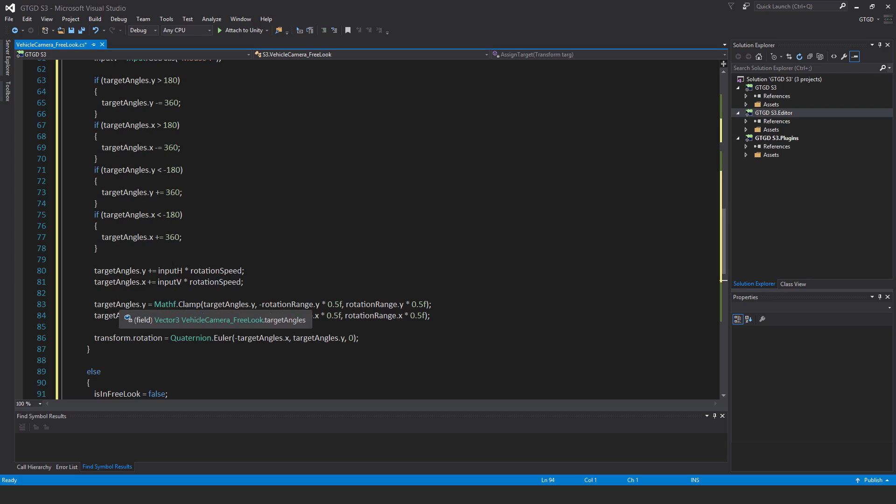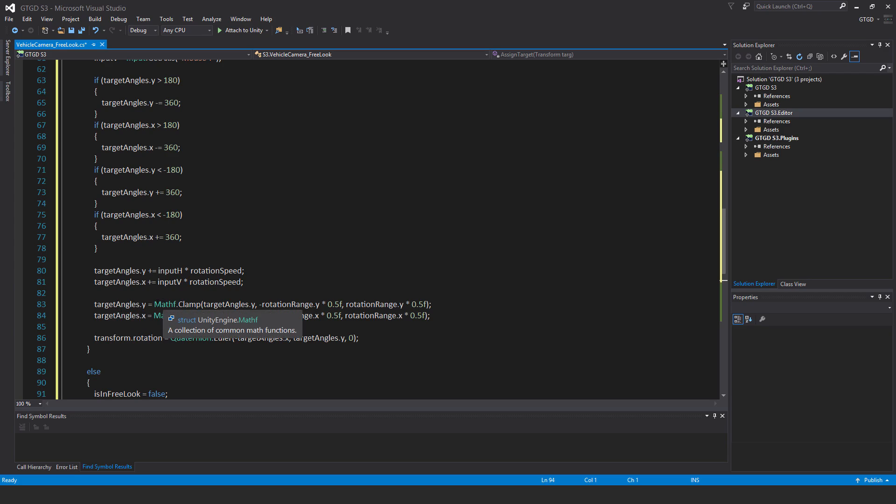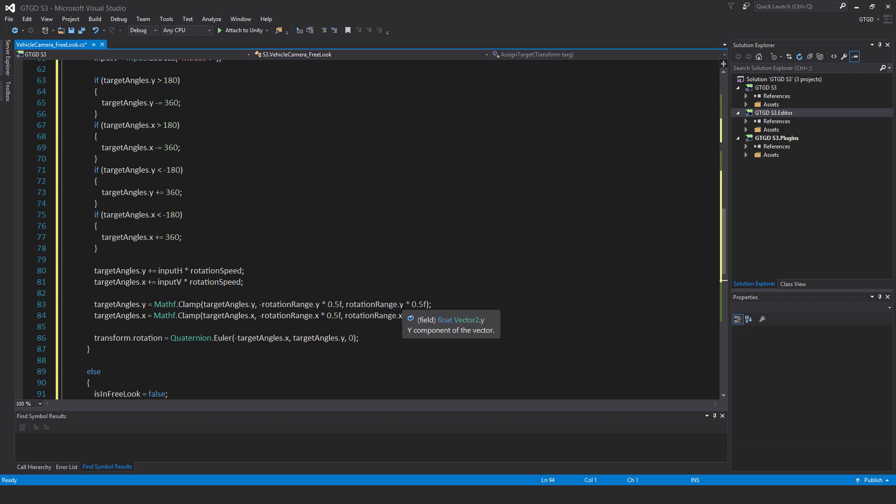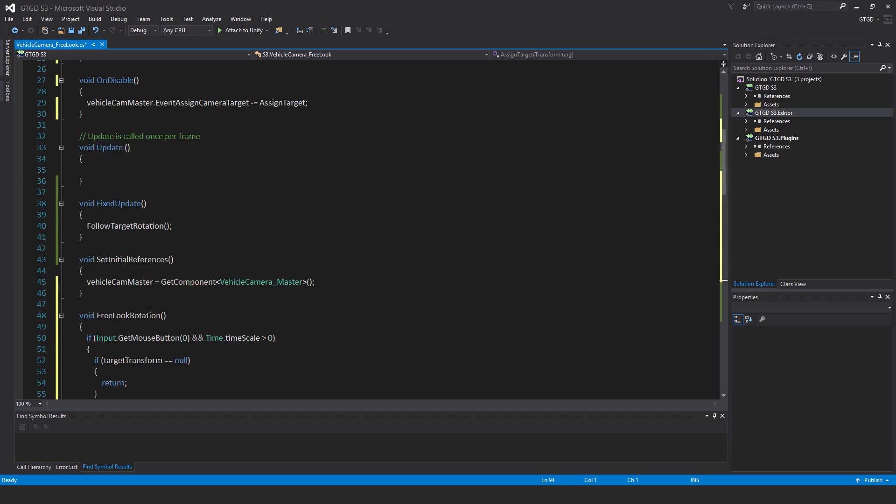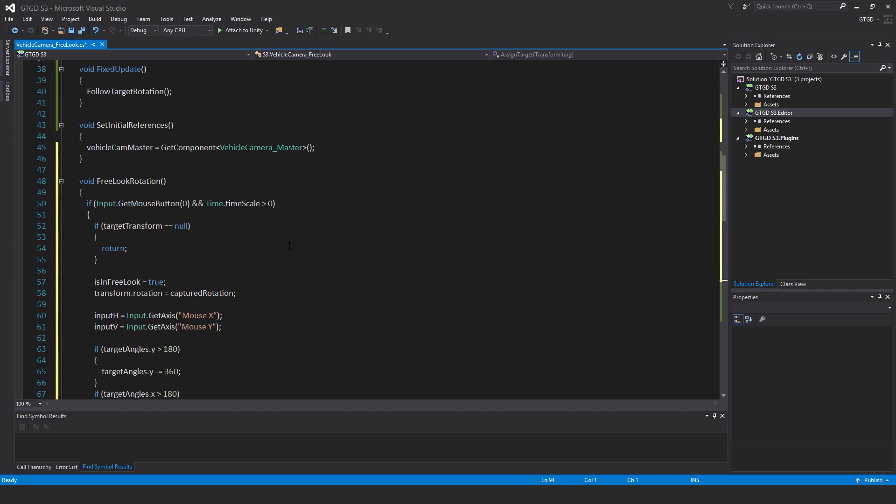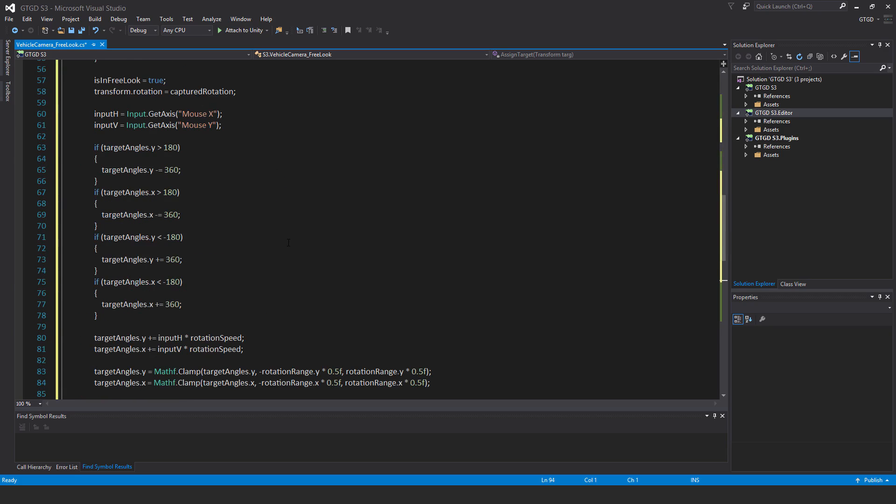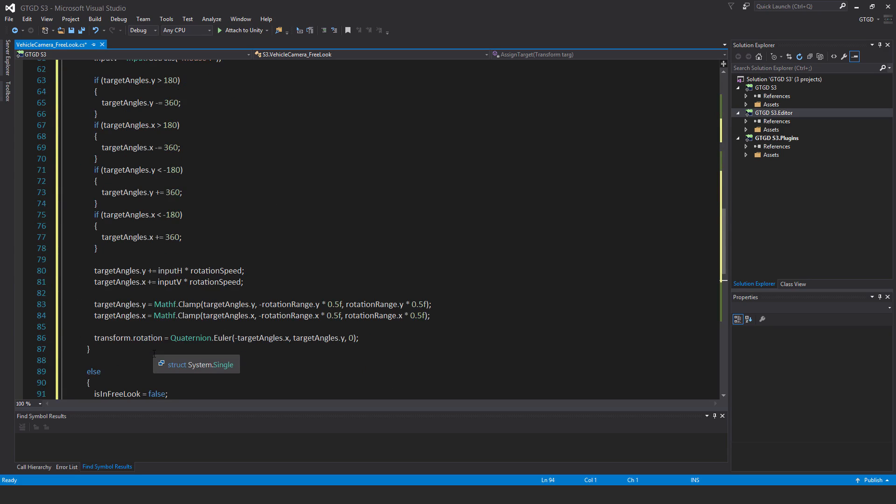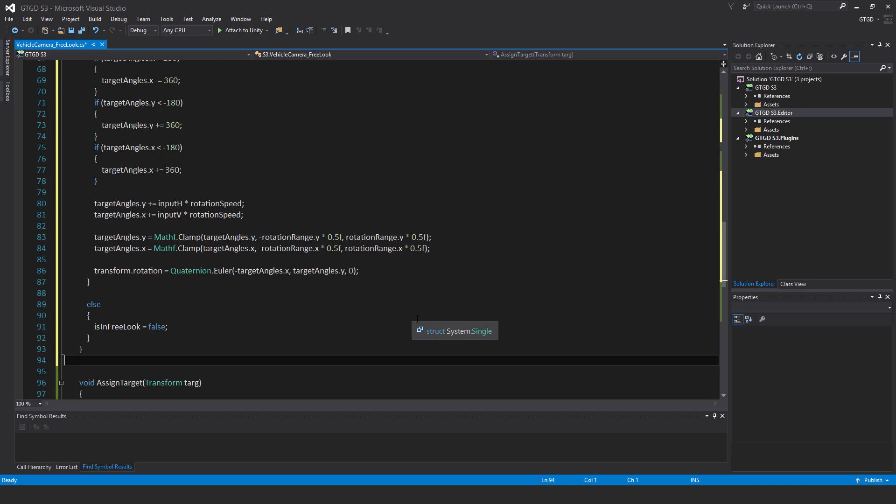Then target angles dot y is equal to Mathf dot clamp target angles dot y comma minus rotation range dot y times 0.5 f comma rotation range dot y times 0.5 f. So you can see I'm clamping between a negative and a positive value. This is just clamping the value as per the rotation range limit that we've put here, and you can set that in the inspector as well. Target angles dot x is equal to Mathf dot clamp target angles dot x comma minus rotation range dot x times 0.5 f comma rotation range dot x times 0.5 f. You can see I'm clamping between a negative and a positive value here.